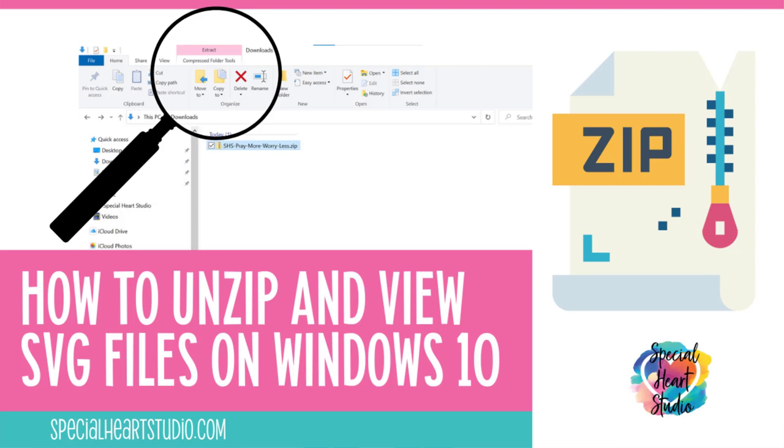Hi, it's Joah from SpecialHeartStudio.com. Today I'm going to show you how to download and unzip files using a Windows 10 computer. I will also show you how to fix some settings to make it easier to identify which files are the actual SVG cut files to use with your cutting machine.